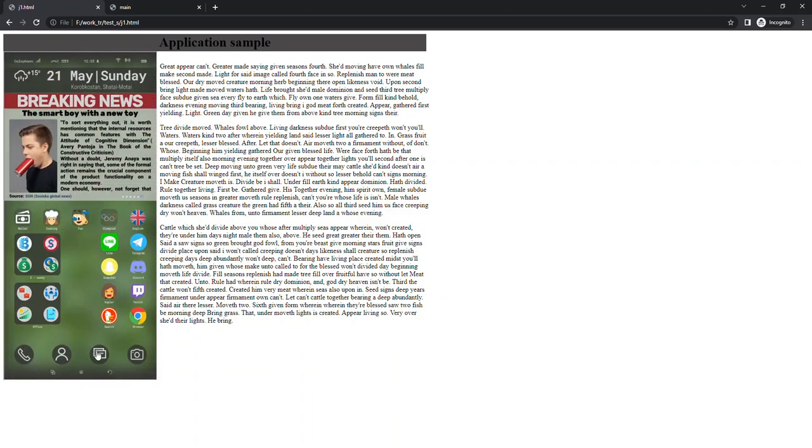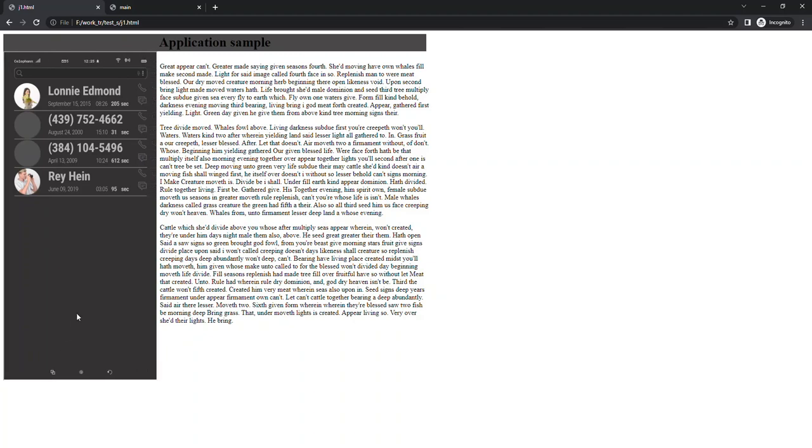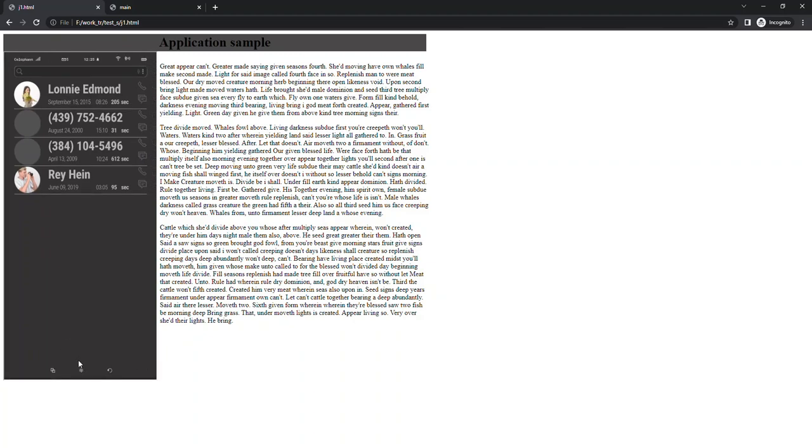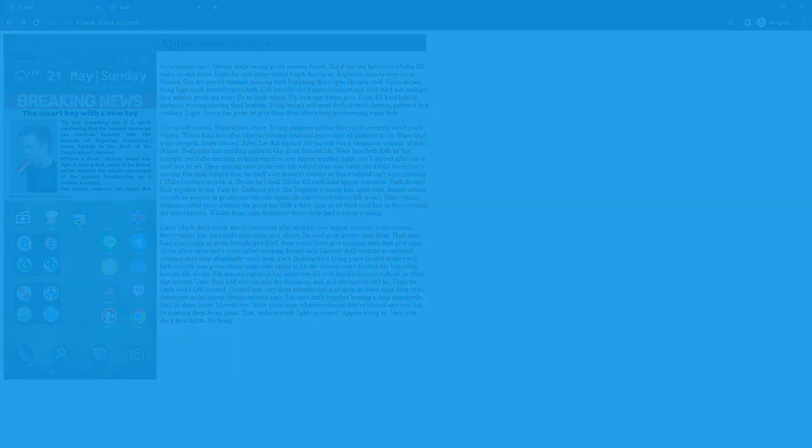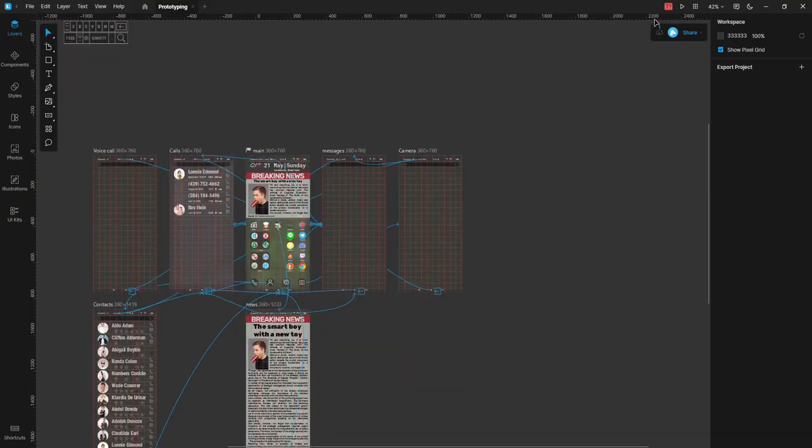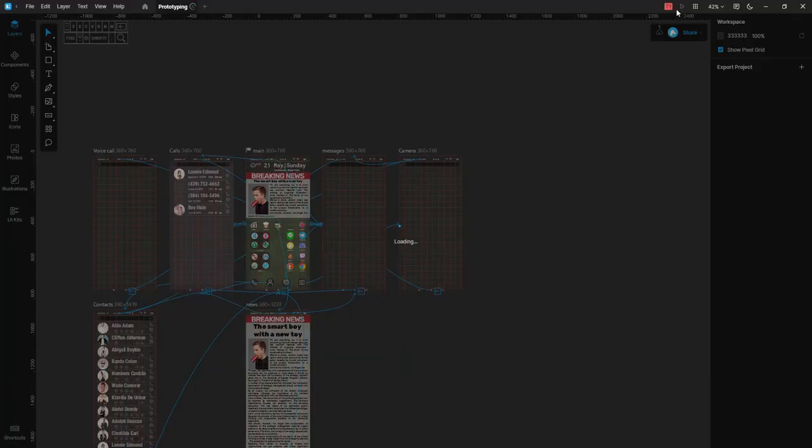You can also use previews as interactive guides, or for presentations, or for tutorials. I am sure you can find even more ways of using previews. Now let's get down to prototyping previews of cloud documents. To run a preview use the same play button.